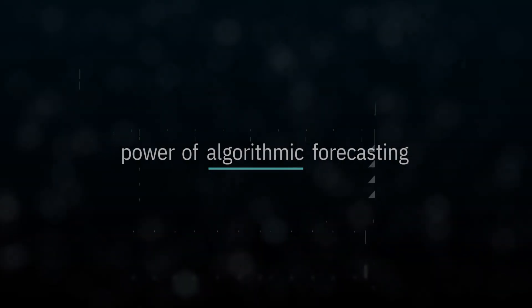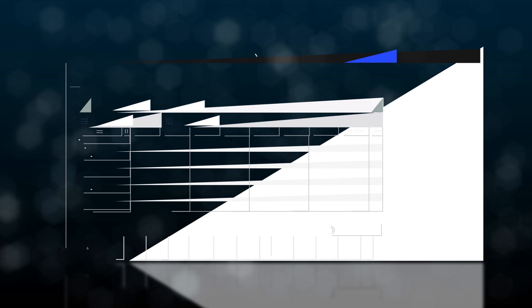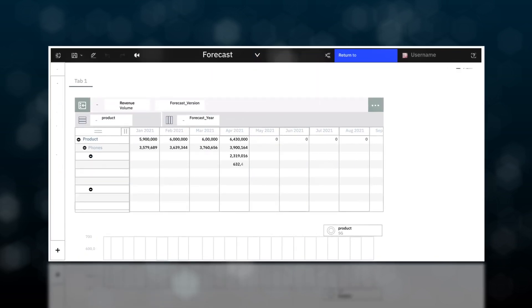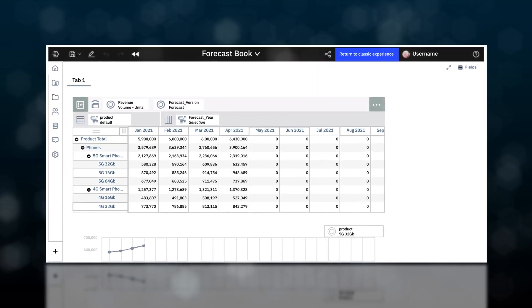With built-in predictive capabilities, you can put the power of algorithmic forecasting in the hands of your users to improve forecast accuracy.